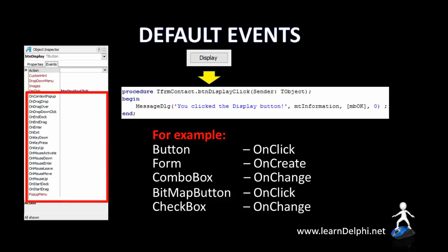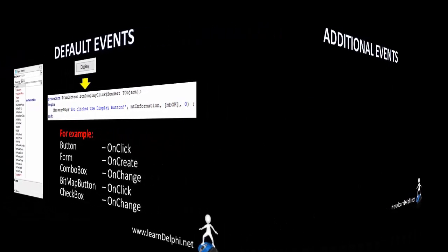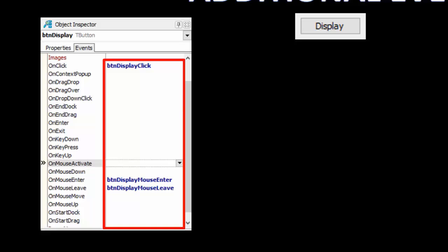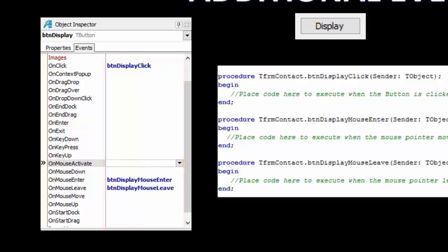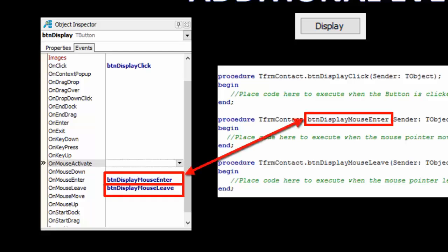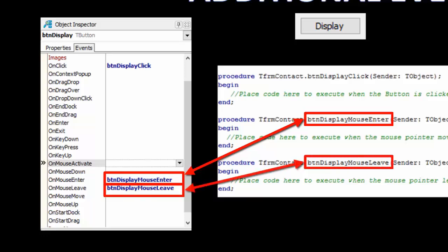Now let's look at some of these non-default events listed in the Events tab of the Object Inspector — the additional events of an object. An event handler is automatically created for the default event when a programmer double-clicks on the object in design time. To create an event handler for an additional event, simply double-click inside the cell next to the event's name in the Events tab. For example, I double-clicked on the cell next to onMouseEnter and also next to onMouseLeave. Delphi then created and linked two additional event handlers, automatically named btnDisplayMouseEnter and btnDisplayMouseLeave.